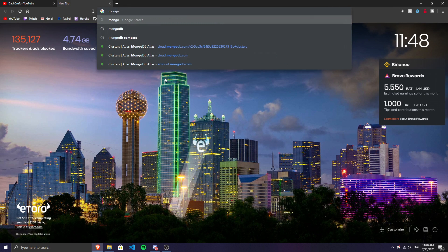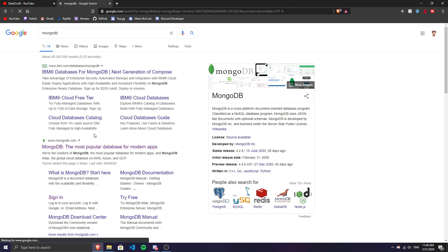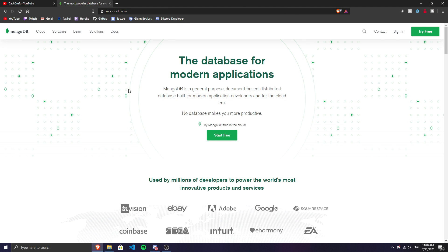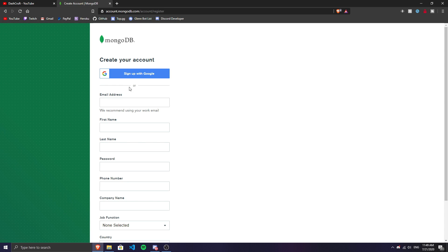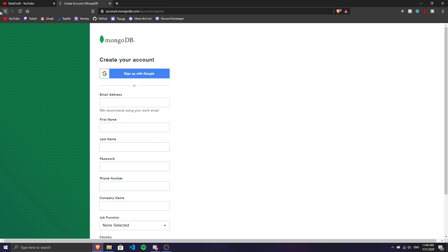First thing you have to do is go to the MongoDB website. We have MongoDB — the most popular database for modern apps. You have to sign in first. Click on sign in, and the best way is to log in with Google. If you don't have an account, click sign up and sign up with Google — it's much faster.